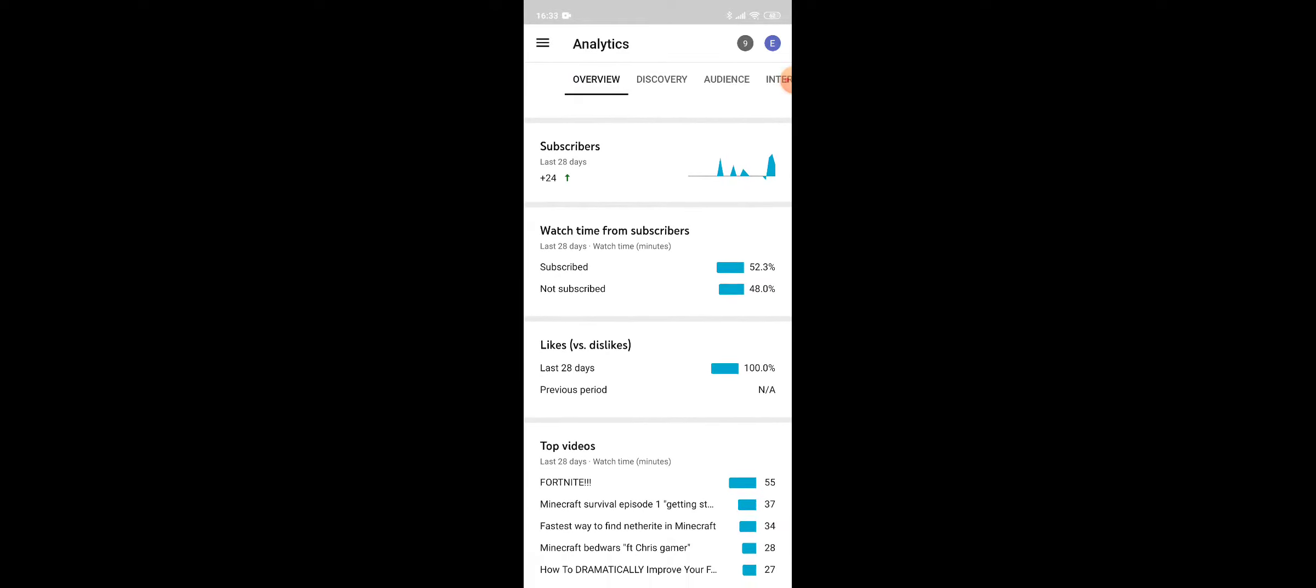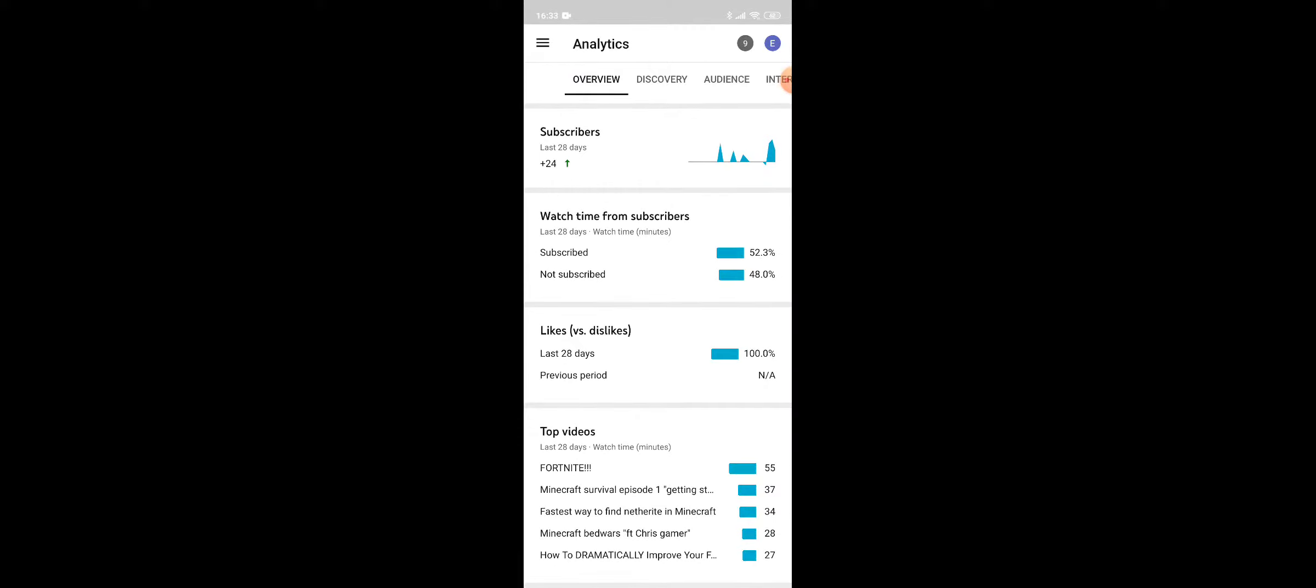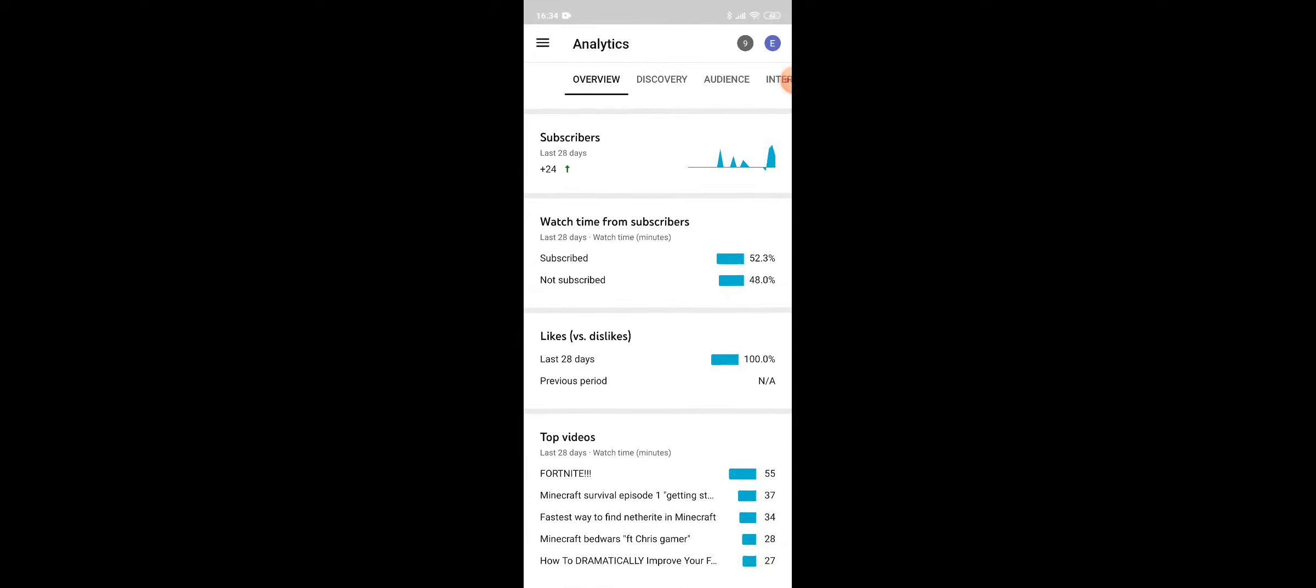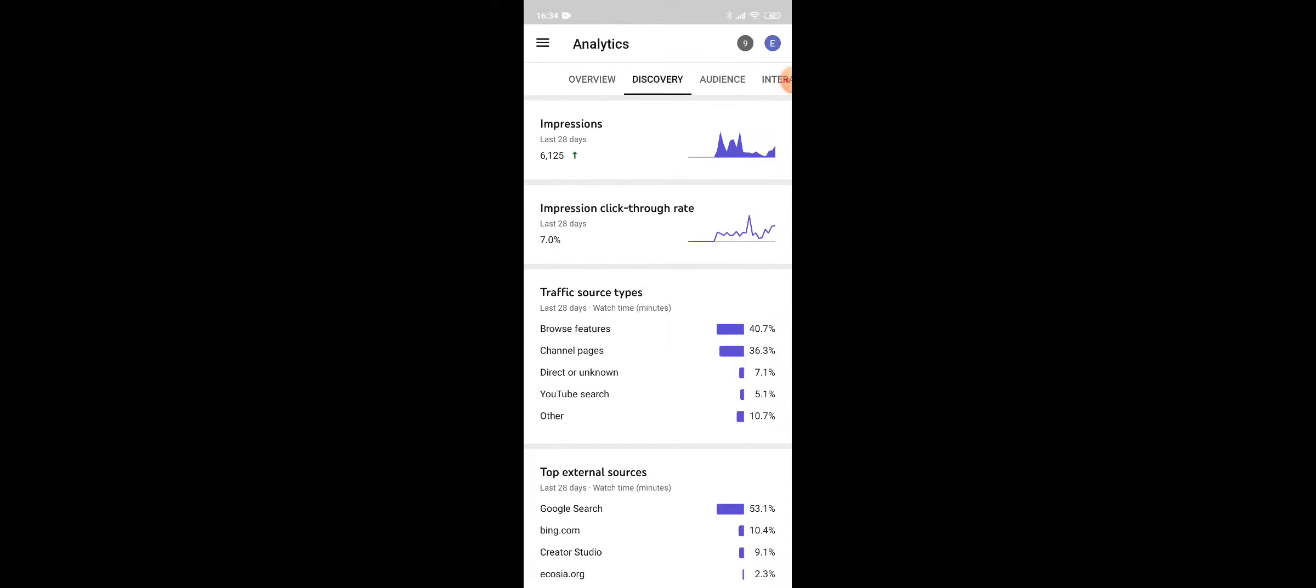Literally look at that, watch time from subscribers. Wait a minute, guys subscribed 52.3%, not subscribed 48%. Guys, what are you doing? Come on, subscribe to the channel. Let's get it up to 30 subscribers because now you have been exposed in a video. 48% of you guys are not subscribed to my channel, so make sure to hit that subscribe button. You're just helping out my channel, that's basically the thing.